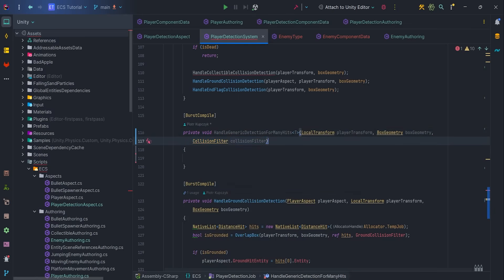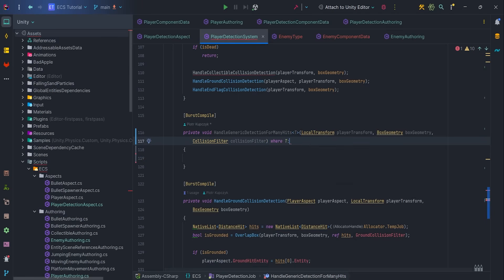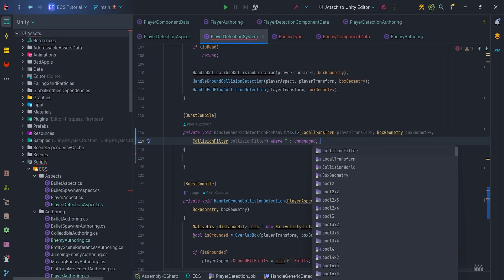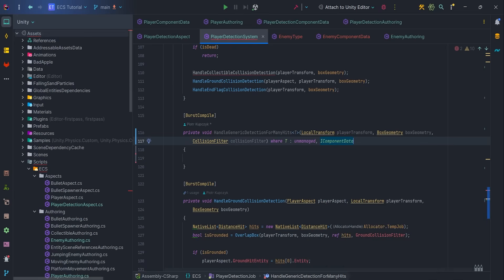The most important part is to specify TGenerate parameter, so let's write where T and manage, because it is struct iComponentData. Without where, we cannot use ECB.addComponent entity newT later in the code, because somebody can pass for example a class, but addComponent only accept unmanaged code, which is iComponentData.